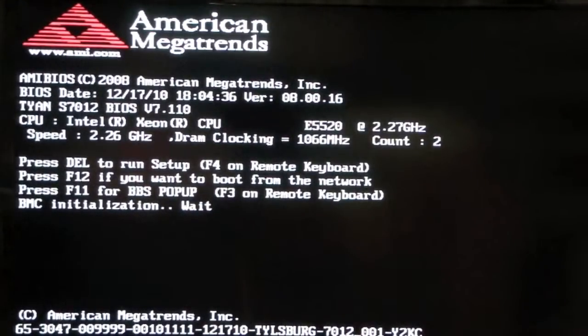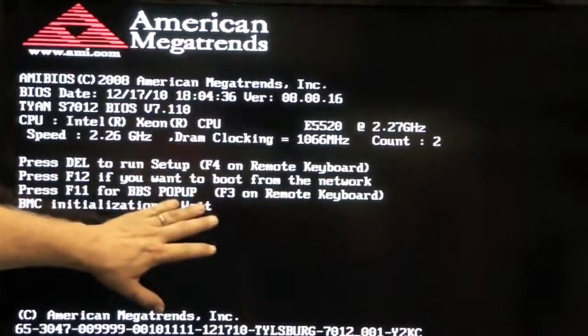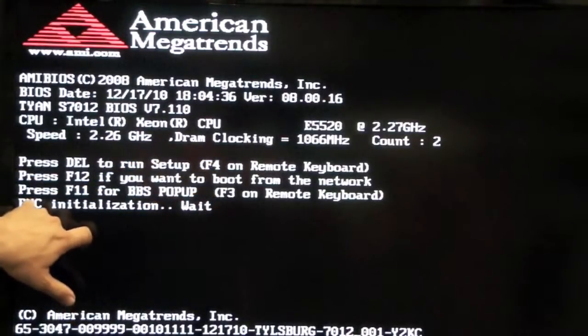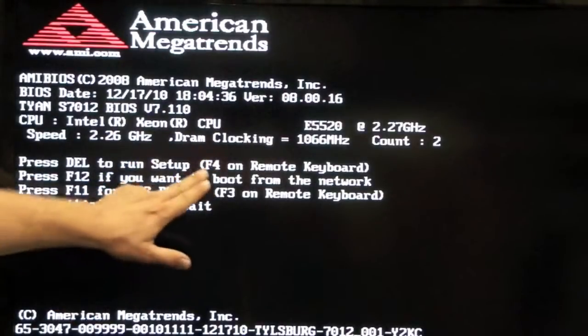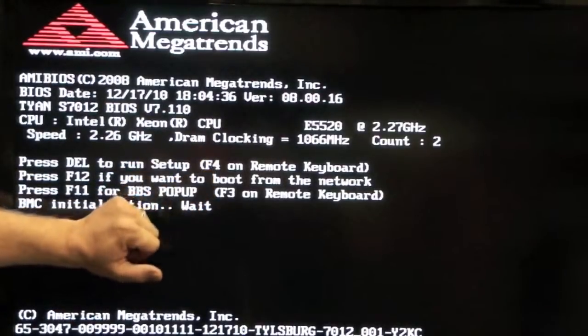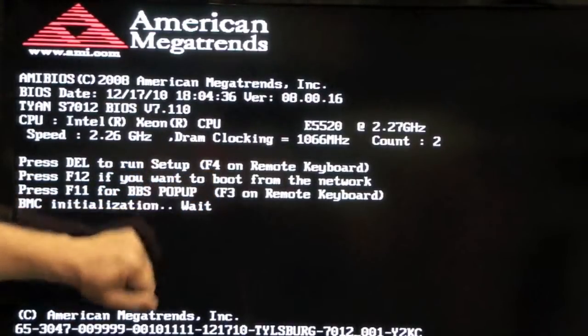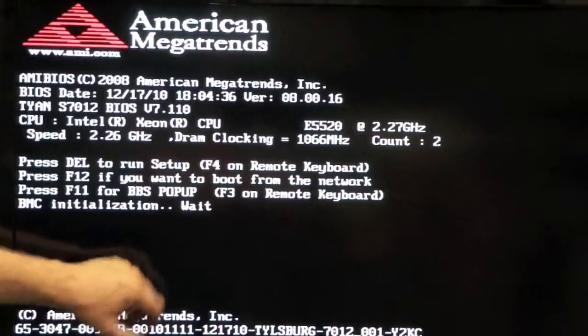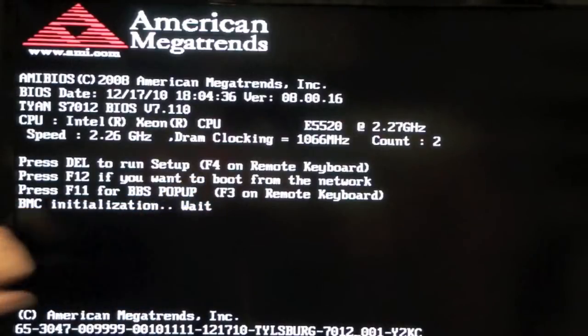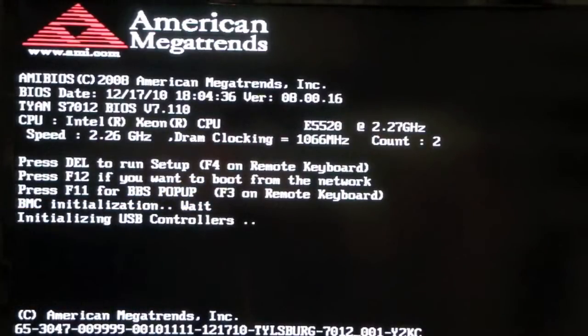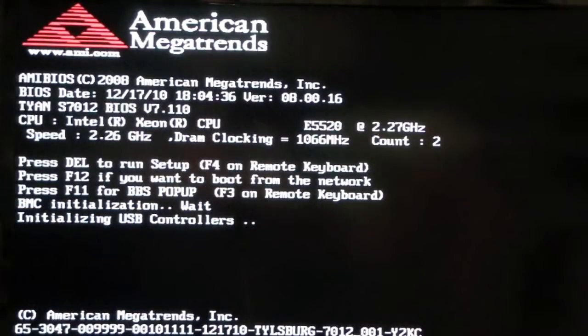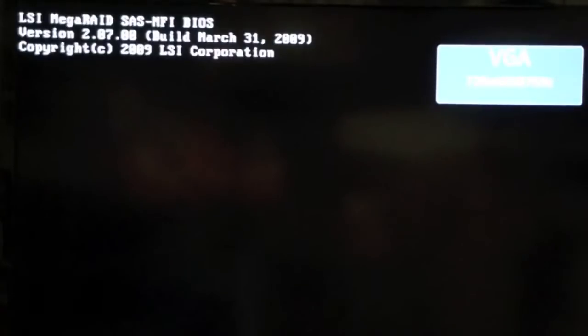We can see here that it also has the remote management through the BMC card. And if you want to do any of these things that won't be on your normal terminal, you can do that. Or F3, if you want to have it come up right now. So it's going to boot through and we're going to take a look at the BIOS settings right now.